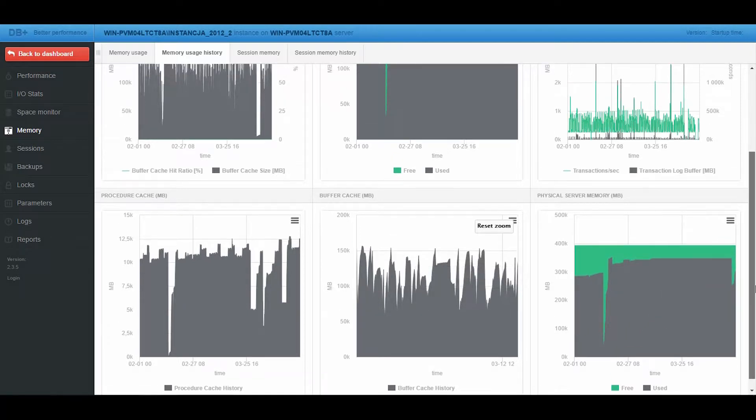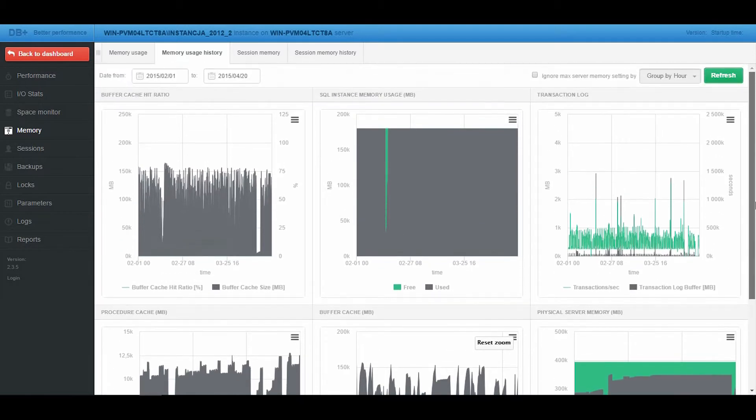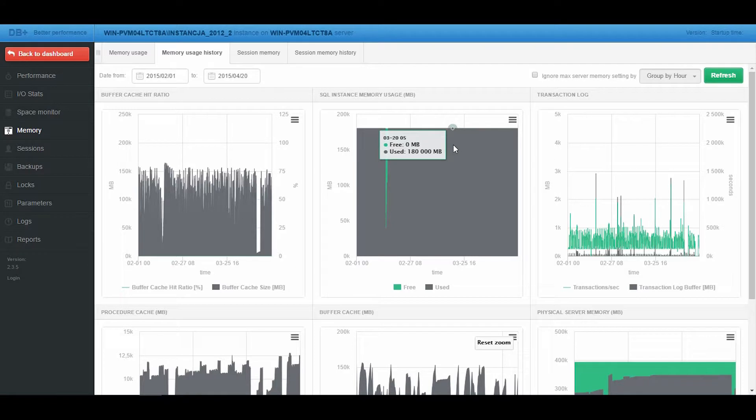It needs to be reminded that from the Windows Processes point of view, the Task Manager will show that the SQL Server uses 180 GB of RAM.